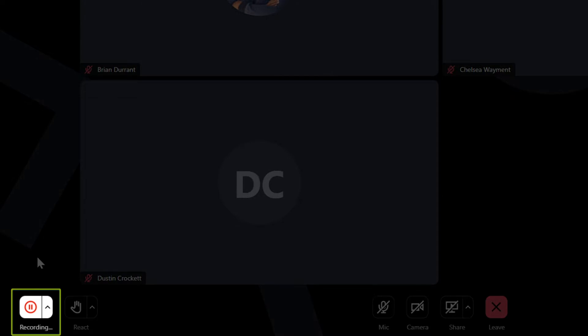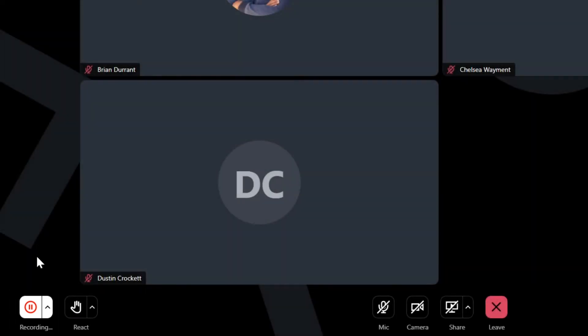If you now click that, you'll pause the recording. This conference is no longer being recorded.